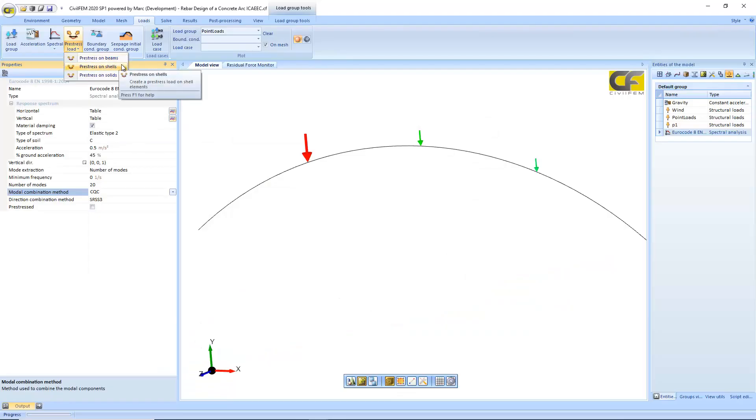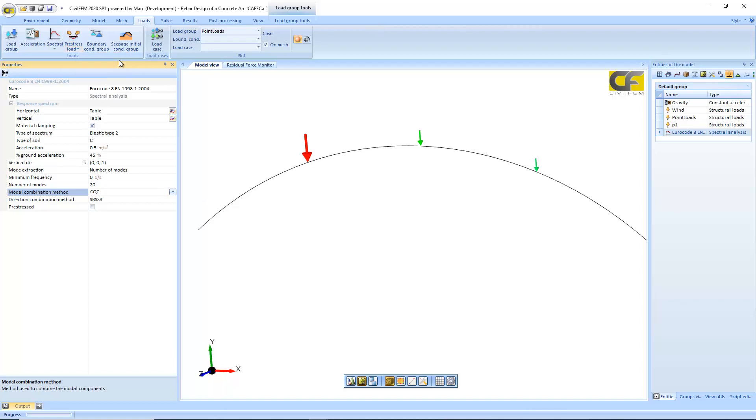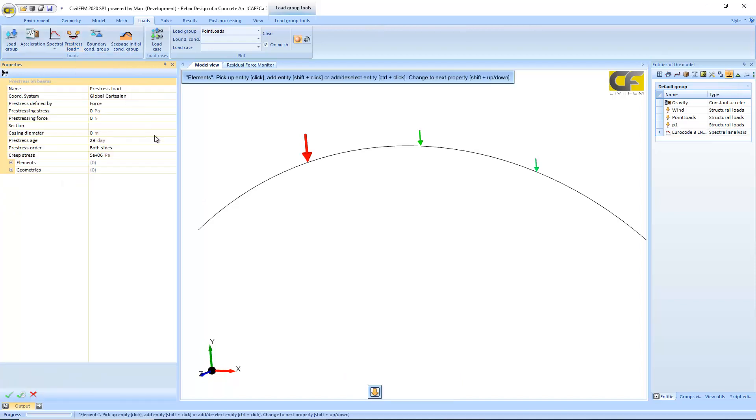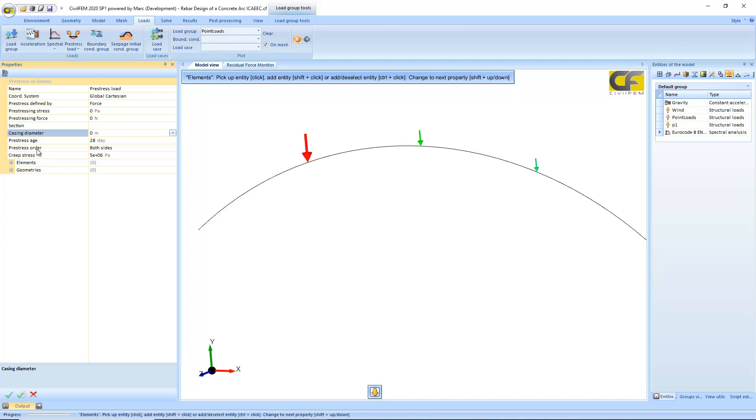You can pre-stress beams and shells. To do that you just need a section. I have not defined the section of a tendon, how to define a cable section casing, how to pre-stress it. There will be an example of a pre-stressing tendon soon as well, and just select which entities to pre-stress.